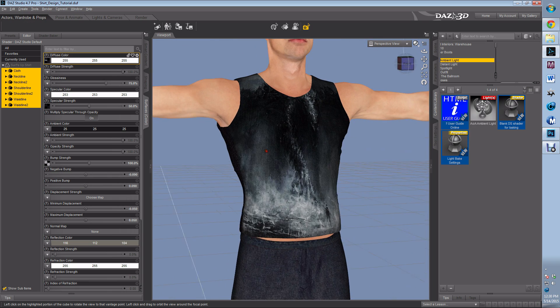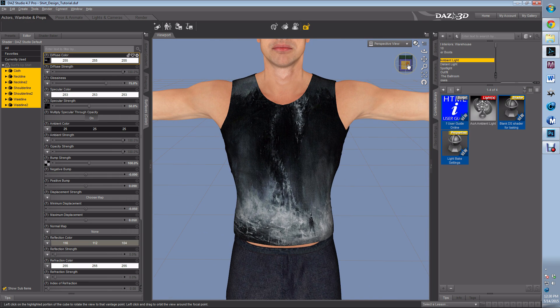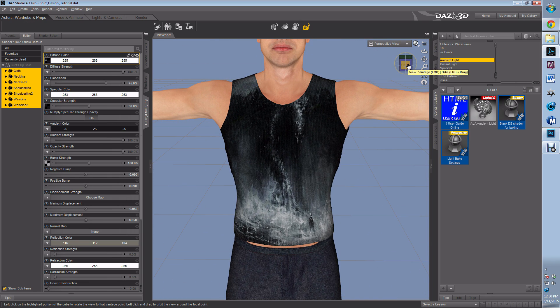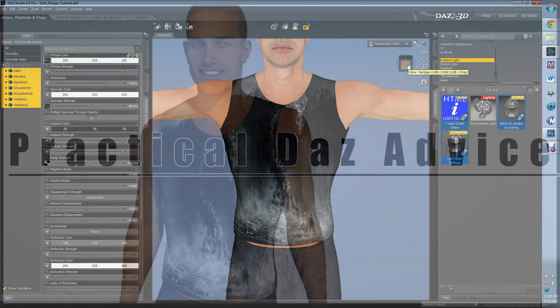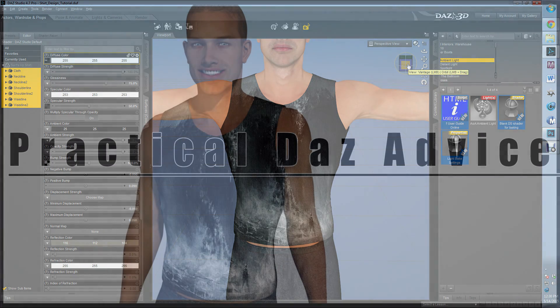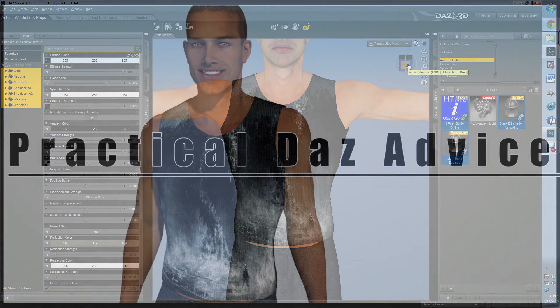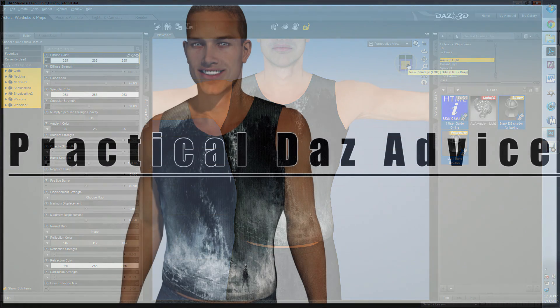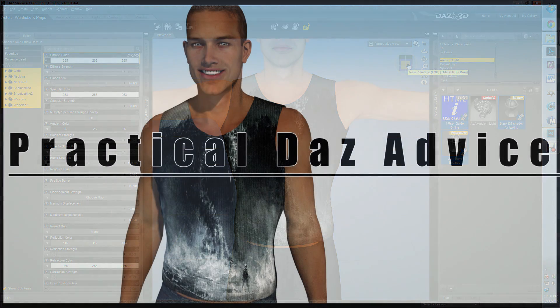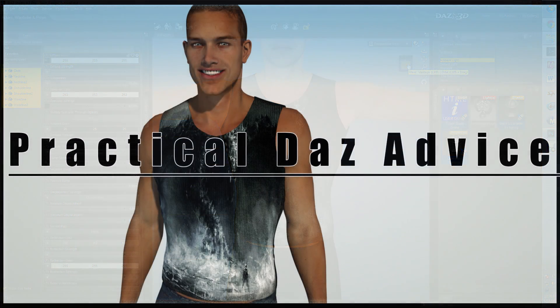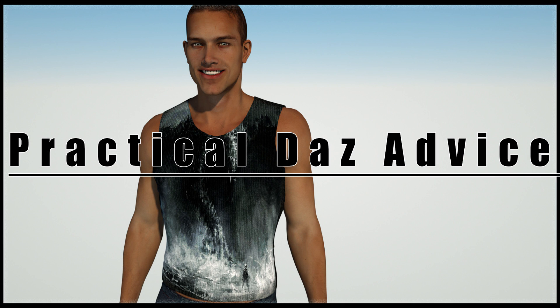This is Caleb from Practical Daz Advice. Like and subscribe. Tell me in the comments what you think and other tutorials that you want to learn.